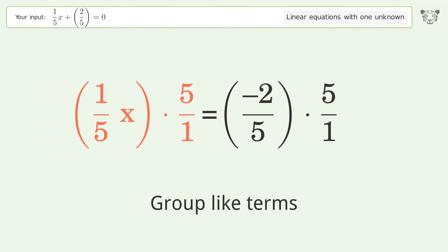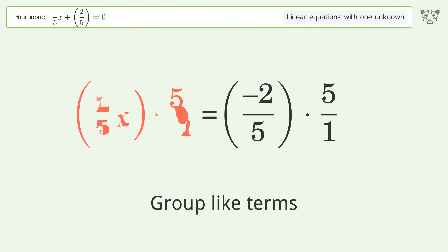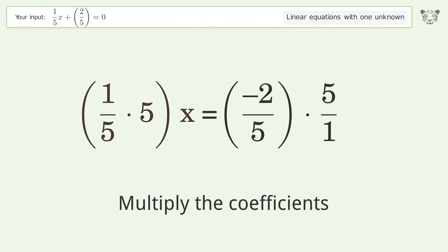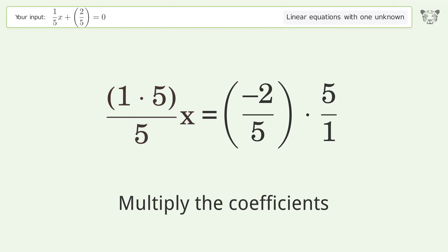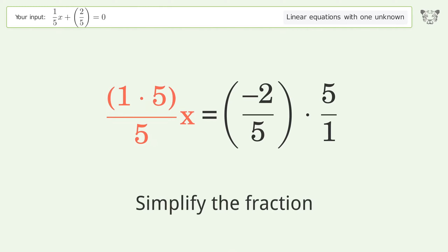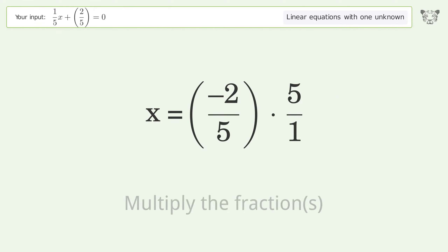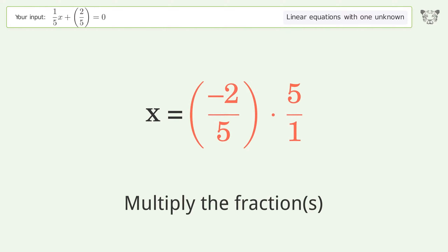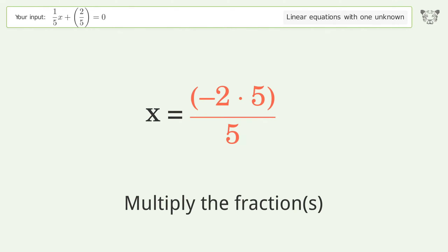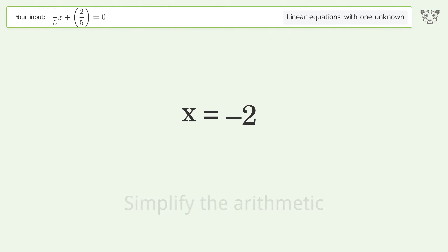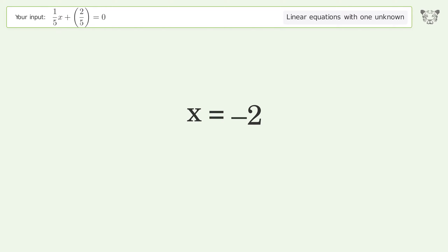Group like terms. Multiply the coefficients. Simplify the fraction. Multiply the fractions. Simplify the arithmetic. And so the final result is x equals negative 2.